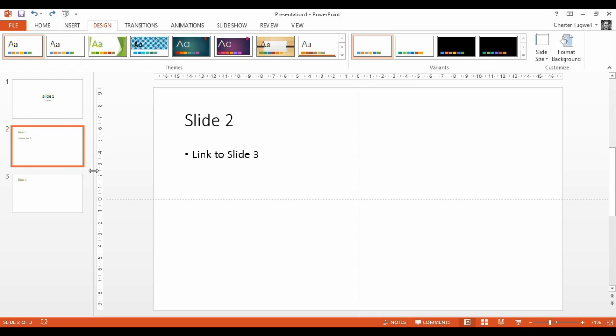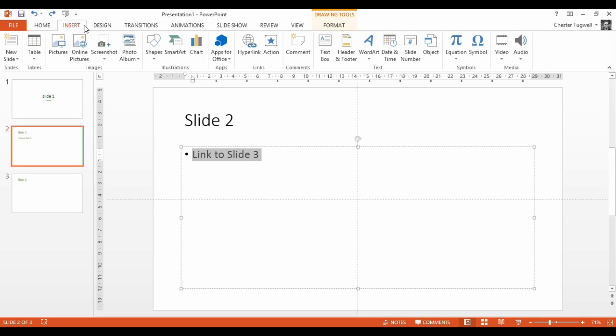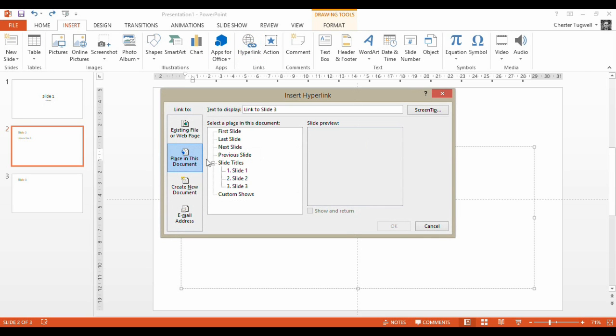So say I've got slide 2 here and I want to link to slide 3. Maybe I'm linking to a custom show or something like that. So if I highlight that text and insert a hyperlink to slide 3,